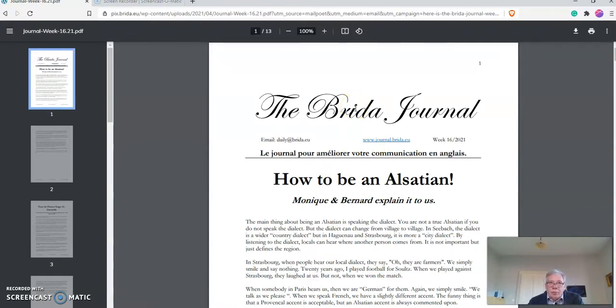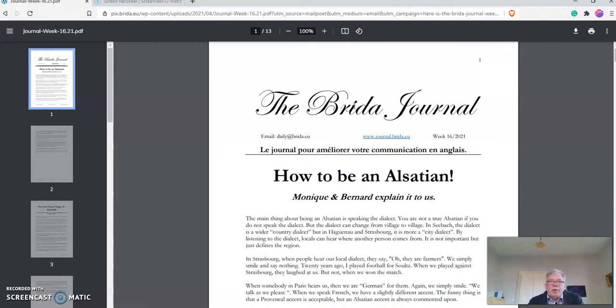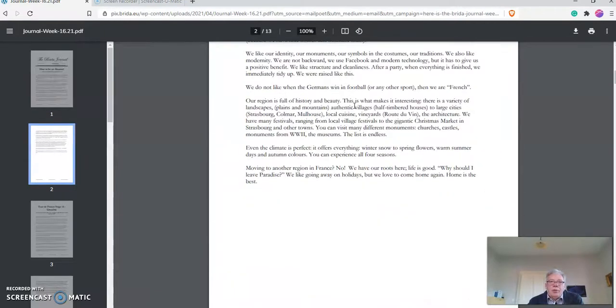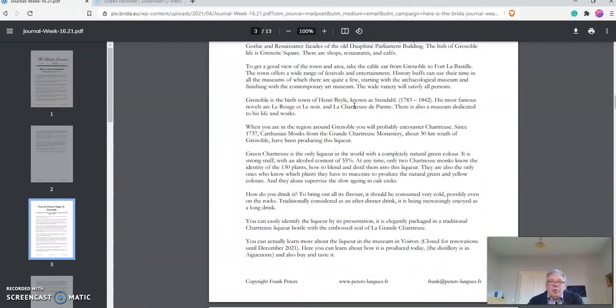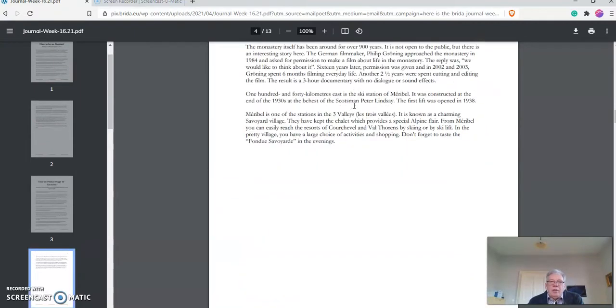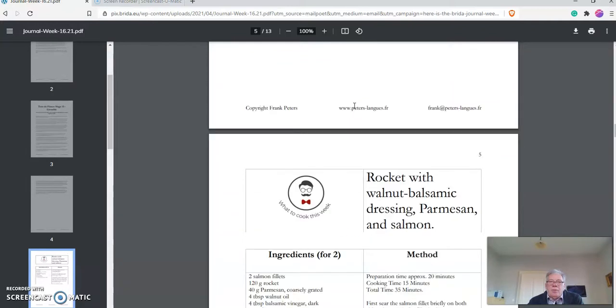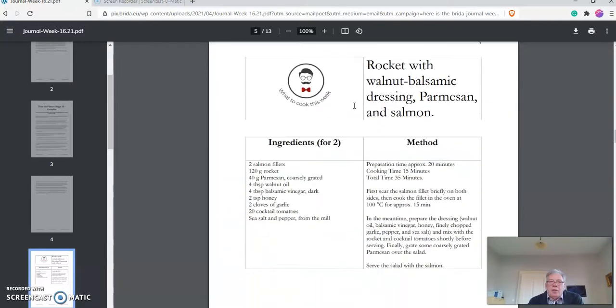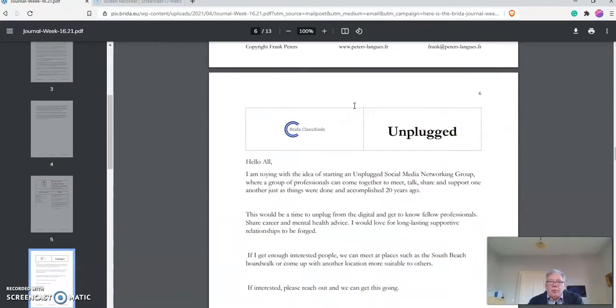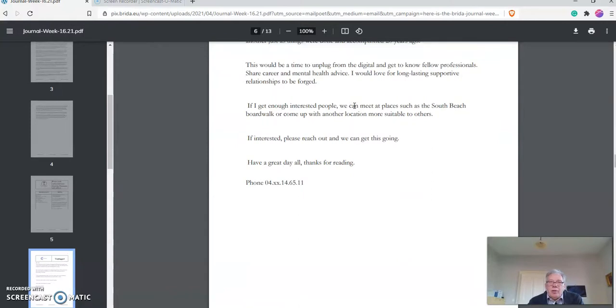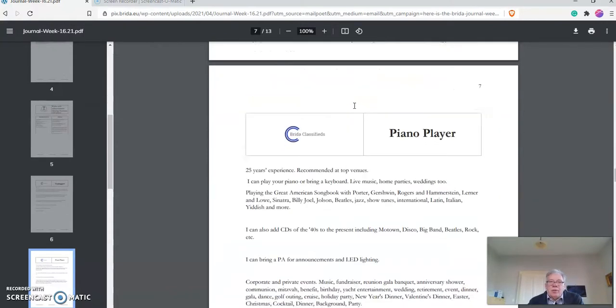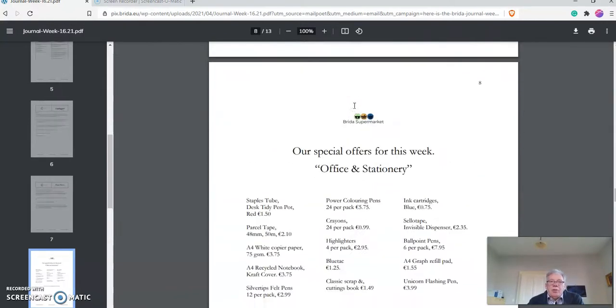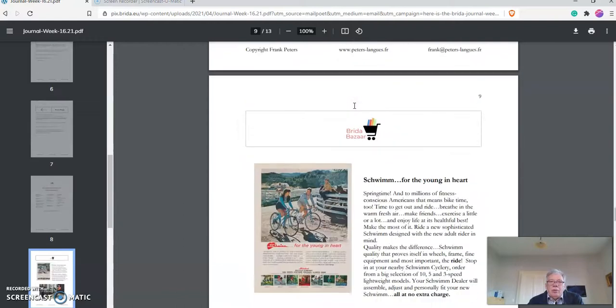And you get the print version of the Breeder journal. So there are two versions available: the online version, and if you want to print it out, download it and print it out, then there is the print version. The layout is not very exciting and there are no pictures because I don't want people to waste a lot of ink. Ink is expensive.